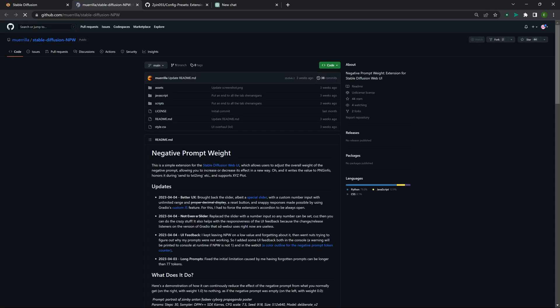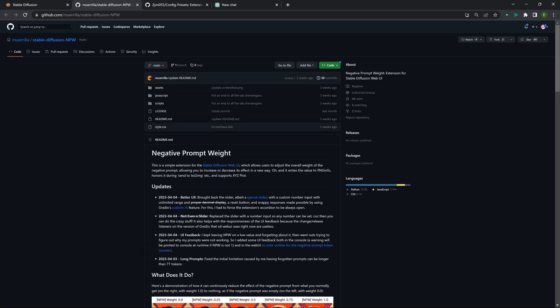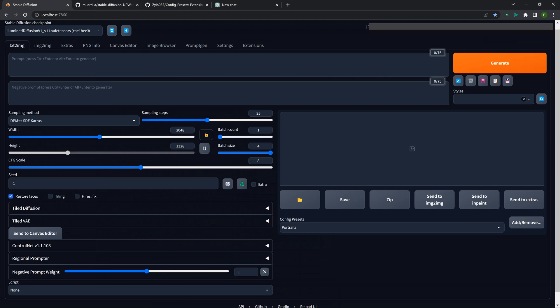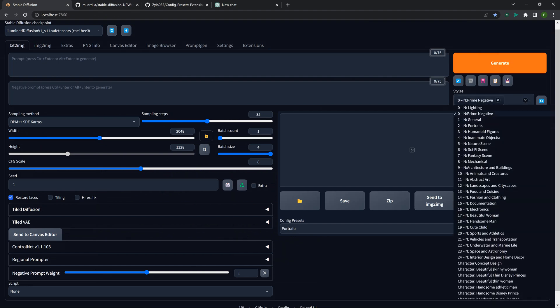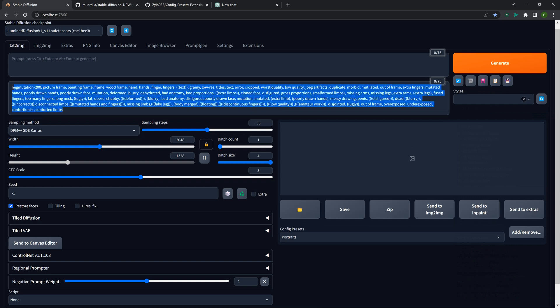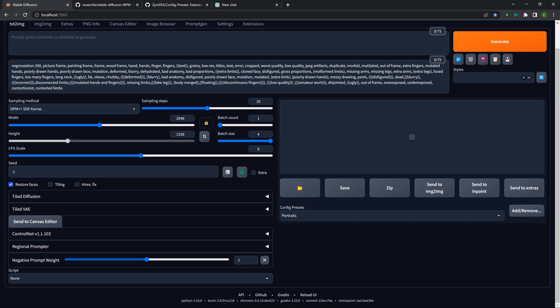Next is NPW — Negative Prompt Weight. This is actually a pretty new one. What it does is it takes whatever negative prompt you have — let's say we put in my primary negative prompt with quite a bit of stuff in it — and down here it adds a slider bar. Let's say you have this negative prompt in and you want to do a portrait.